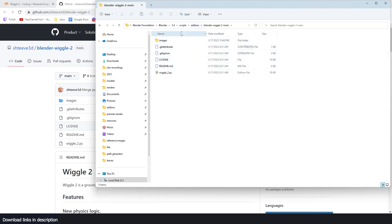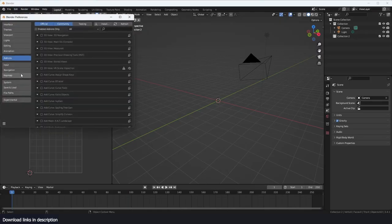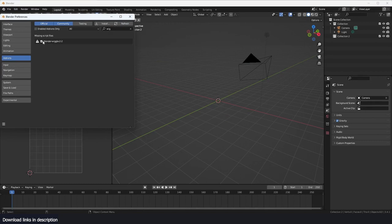You can see that it's in Blender. Now if I open this, you can see all the files that are necessary. Go to Edit > Preferences. If you type in wiggle, it's showing missing file here because I've already tried this several times and deleted the folder. I'm just going to refresh.